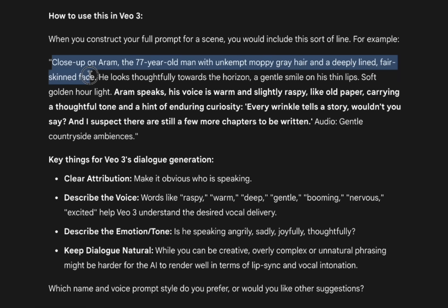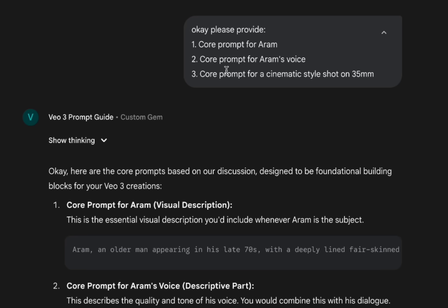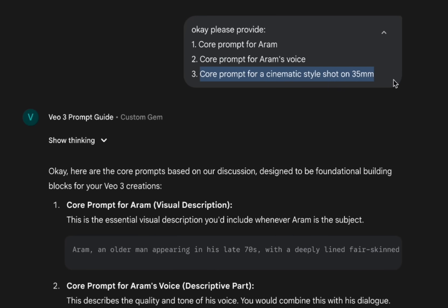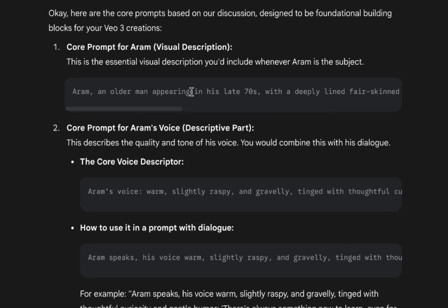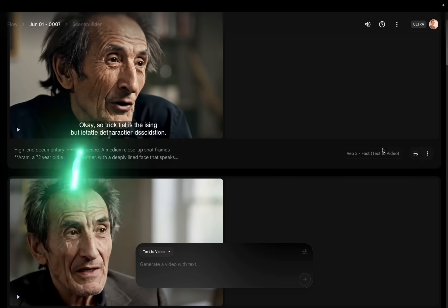It gives you the physical description of him, and then when he speaks, this is how he talks. I wanted a certain style, so I said: please provide a core prompt for Aram, a core prompt for Aram's voice, and a core prompt for a cinematic style shot in 35mm. This is for the visual or physical description of him. This is what his voice would sound like — slightly raspy and gravelly, tinged with thoughtful curiosity.